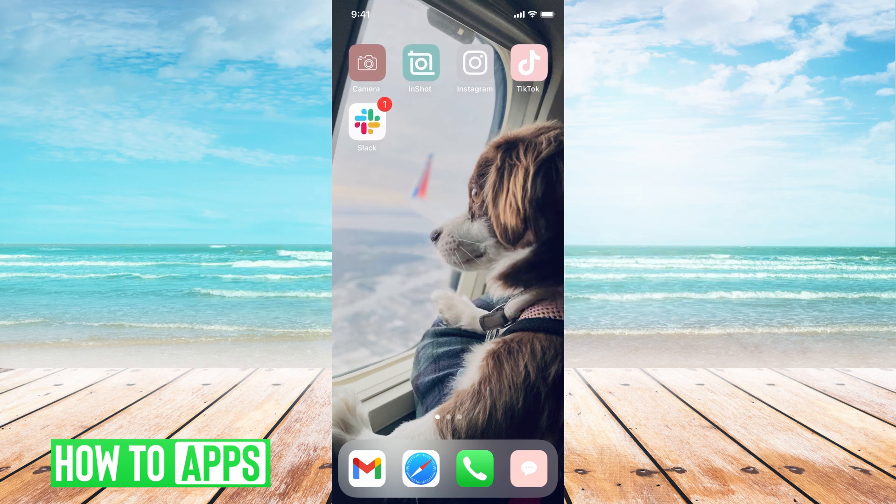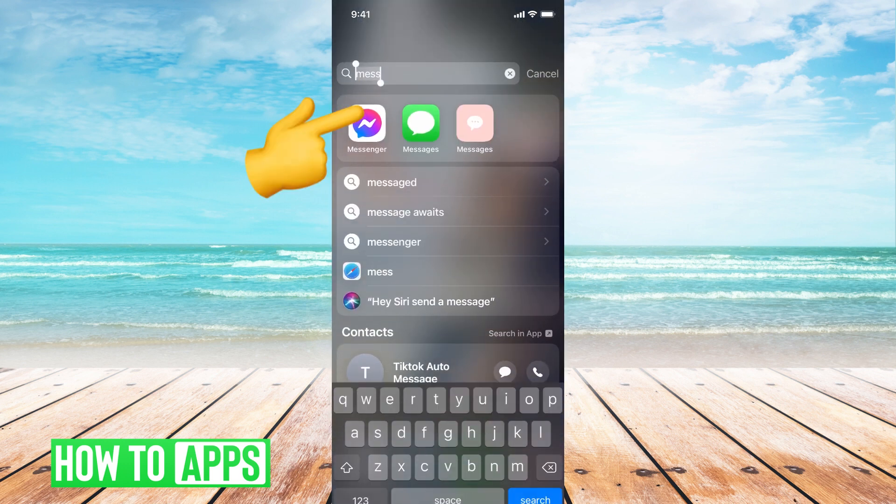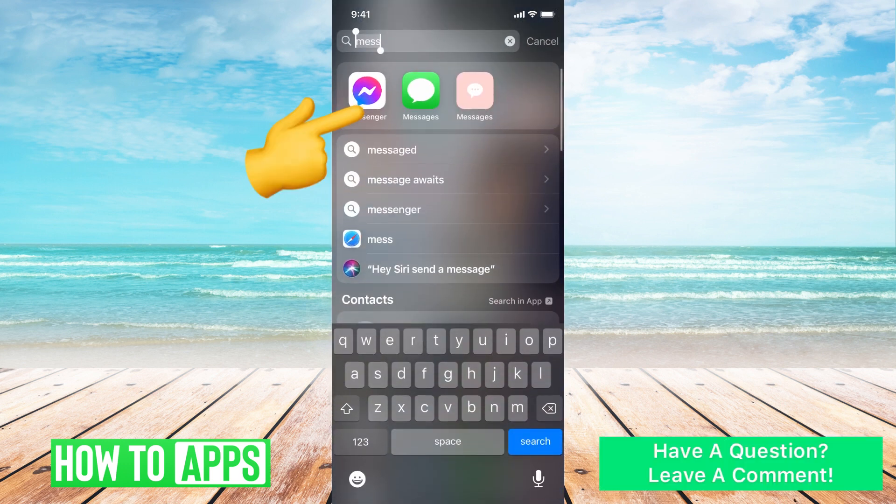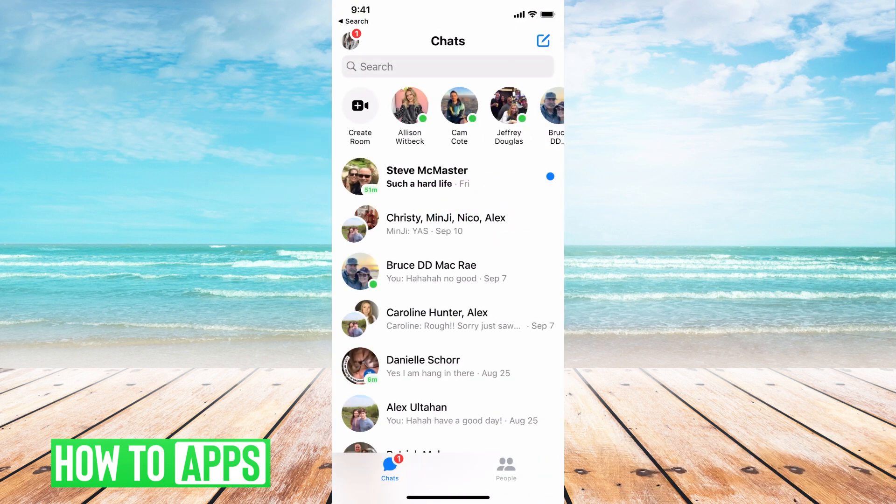I'll be working off of my iPhone in the Messenger app, so follow along. I'm just going to search for Messenger here. You should already be logged in. If you haven't, go ahead and log in.